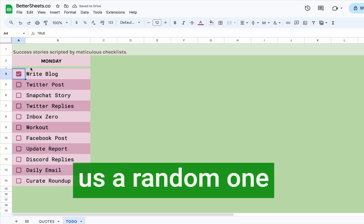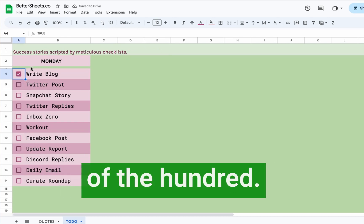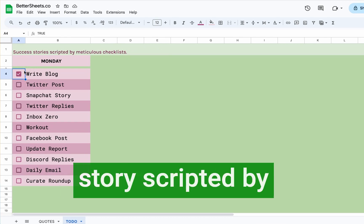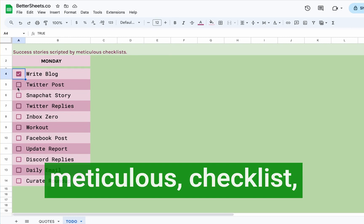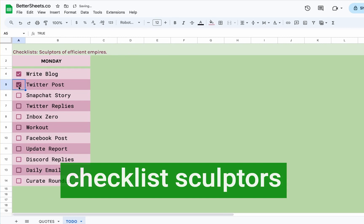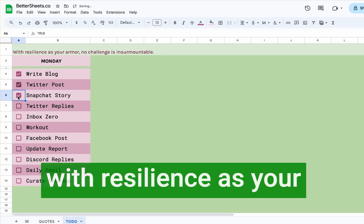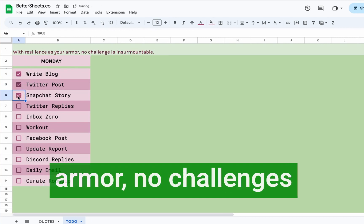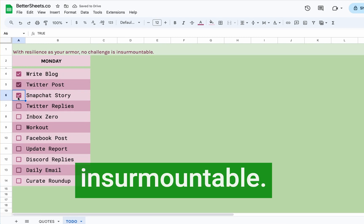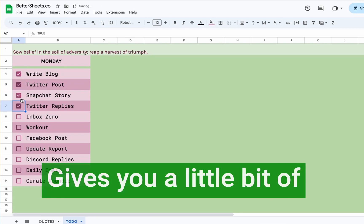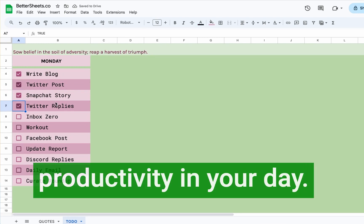It gives us a random one of the hundred. Success stories scripted by meticulous checklist, checklist sculptors of efficient empires, with resilience as your armor, no challenges insurmountable. Gives you a little bit of productivity in your day.